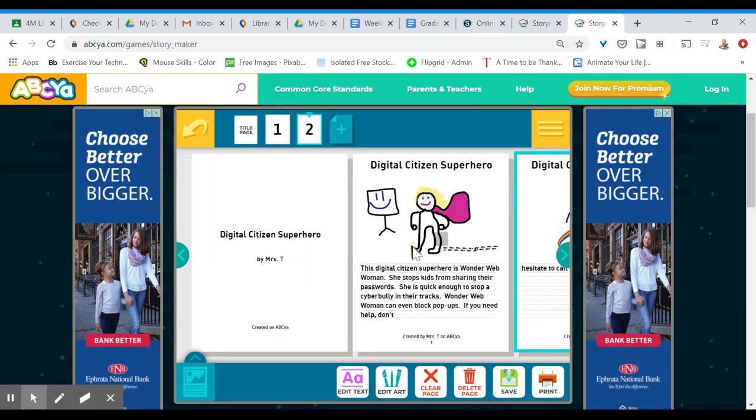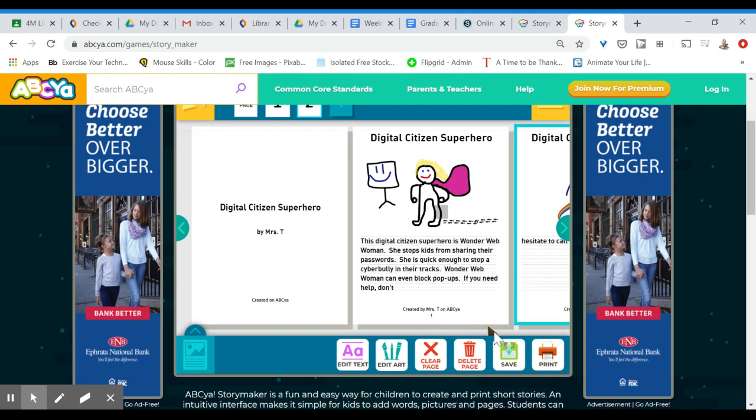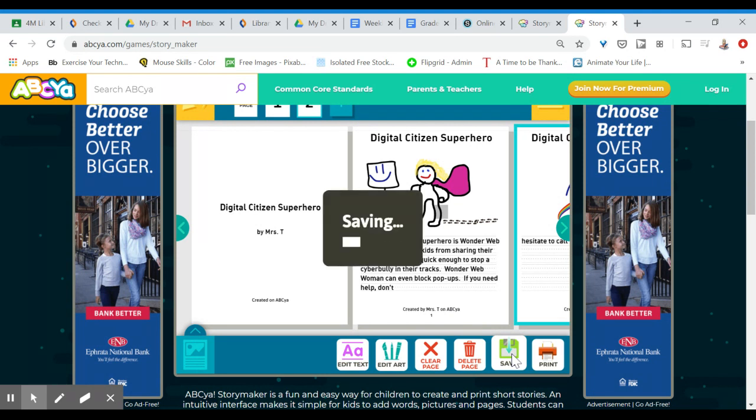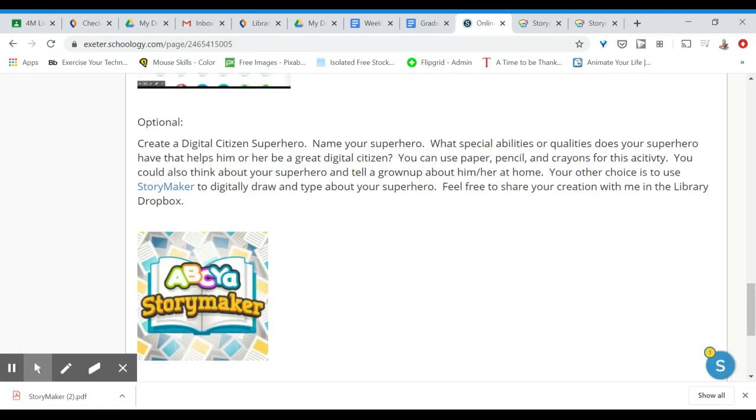Here's my quick version I did. My digital citizen superhero is Wonder Web Woman and there's lots of things that she does. Lots of superpowers to help kids when they're online. So when you're all finished just hit that save button and it will download all of your pages to your computer and then you'll be able to share it with me back in Schoology in the library Dropbox. Hope this helped!